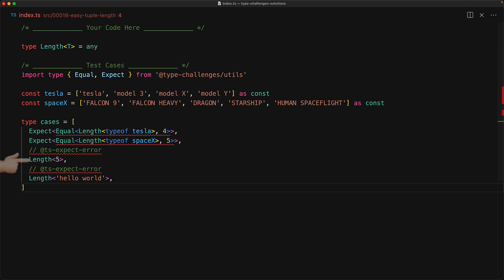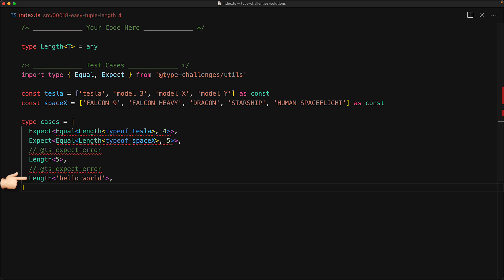For example, if we provide it a number like the number five, it should complain. And right now it's not complaining, which is why TS expect error is highlighted. And similarly, if you try to provide a string, it should also complain — right now it is not complaining, which is why TS expect error is highlighted. And if we do provide a valid tuple, for example type of Tesla, then length should return the length of Tesla, which is four, because it has four members.